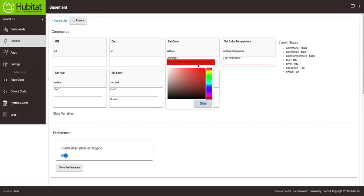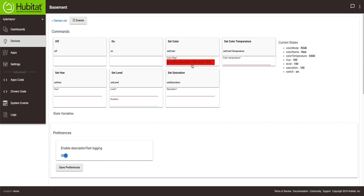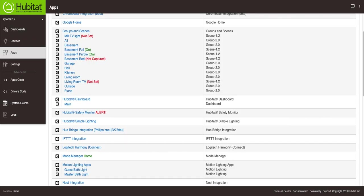I can go here and hit select color. I'm going to select a red color. We'll hit close. If I hit set color, all of my lights in the basement should turn red. And they did. I know you can't see that but take my word for it. So now I've got all of my lights red. I'm going to go back to groups and scenes and then to that basement red option that we just created.